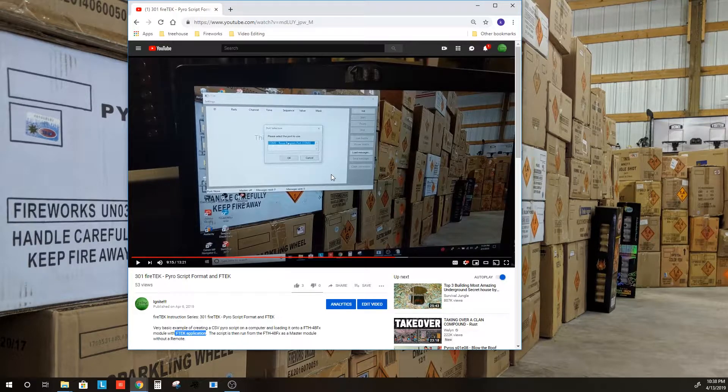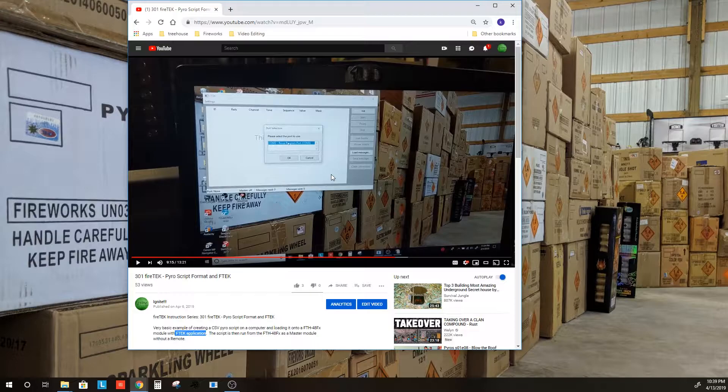You can also load that same script with Pyro Ignition Control software. We'll go through that here.